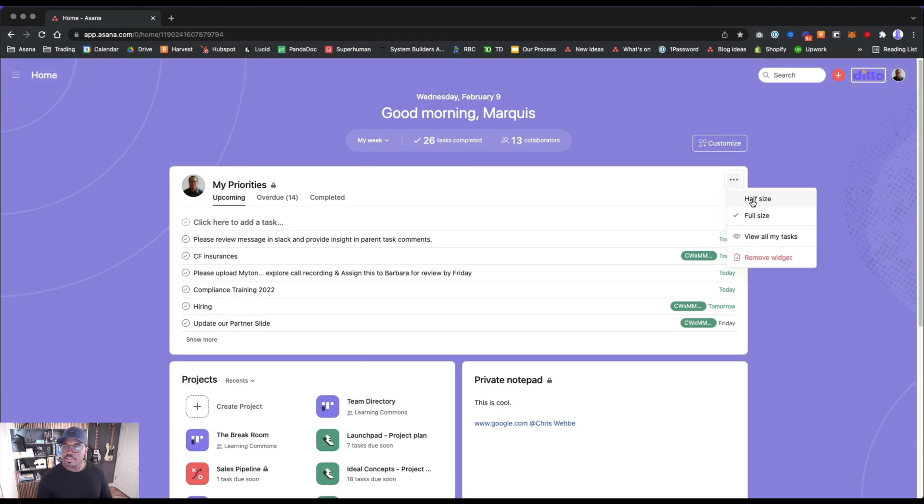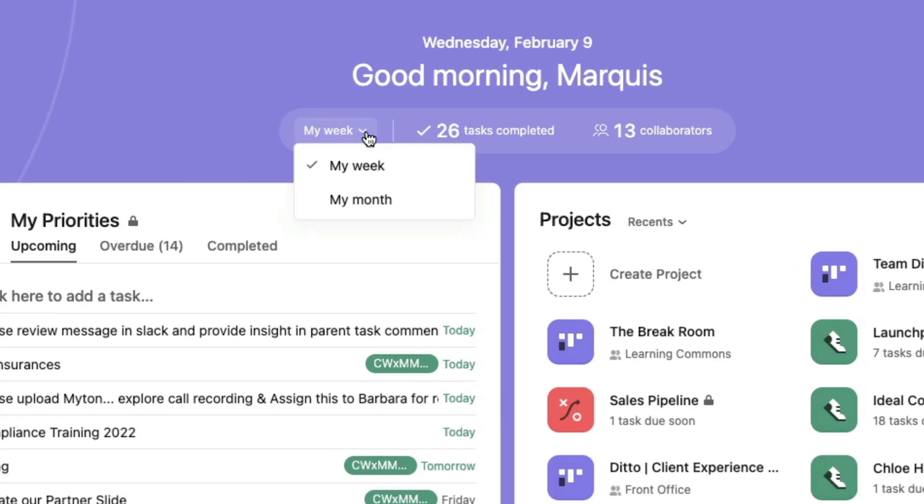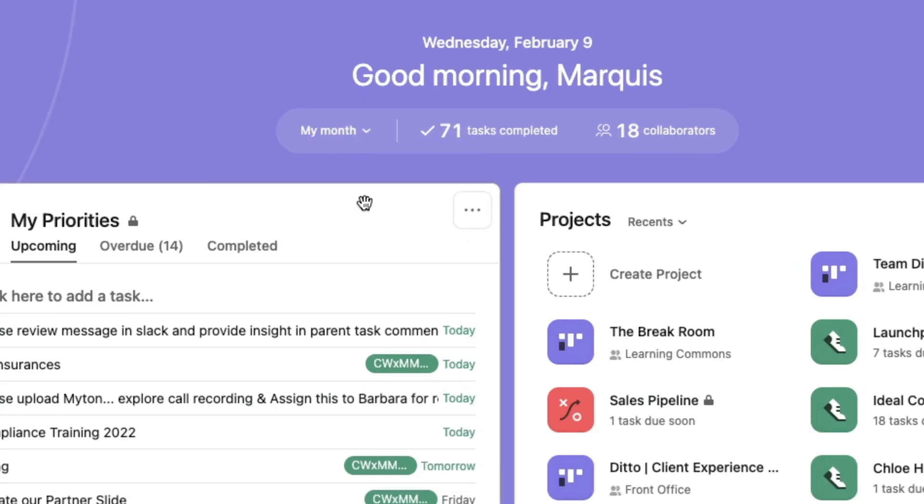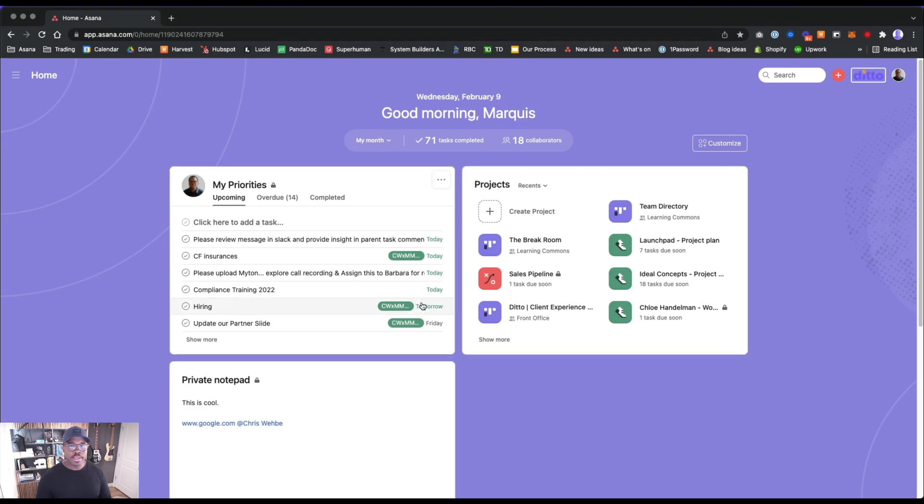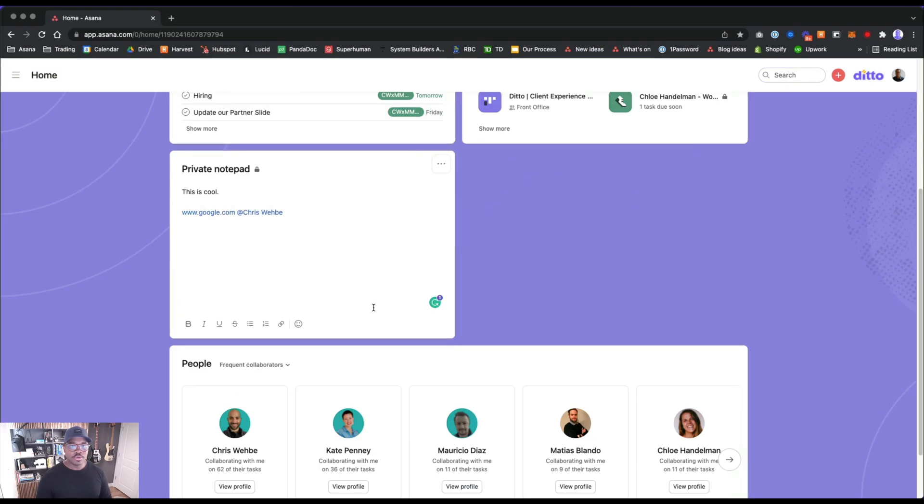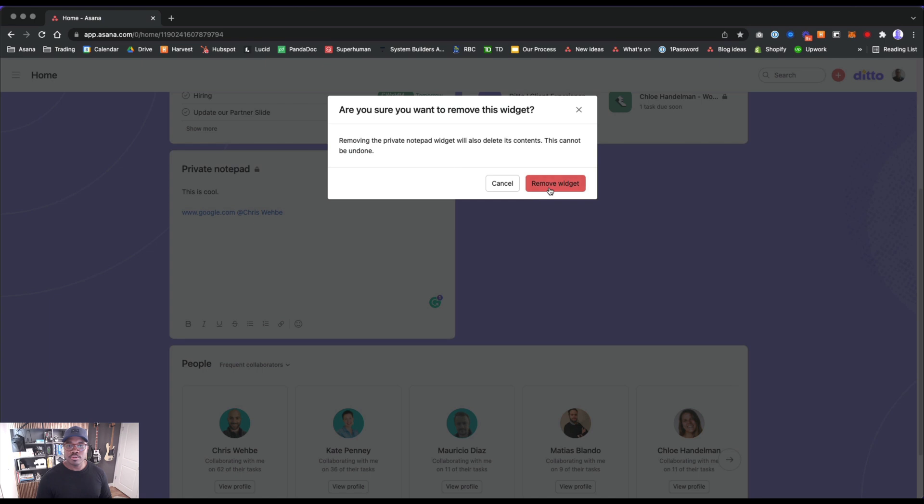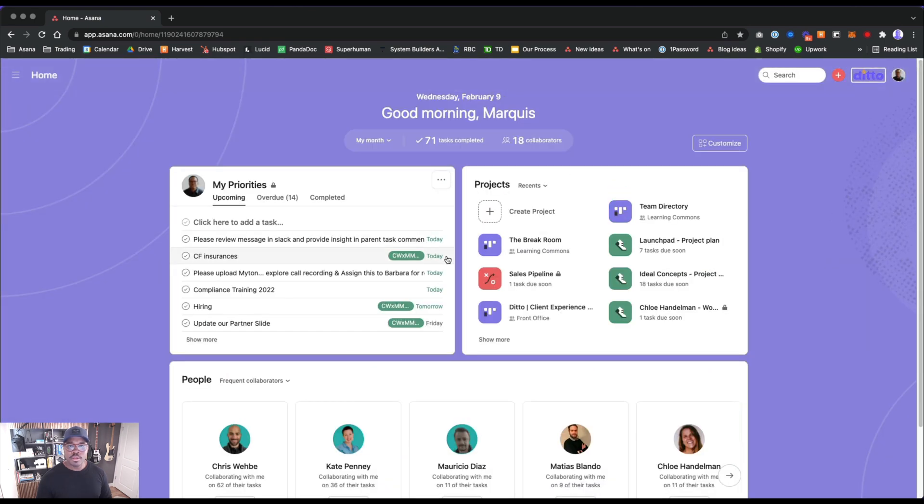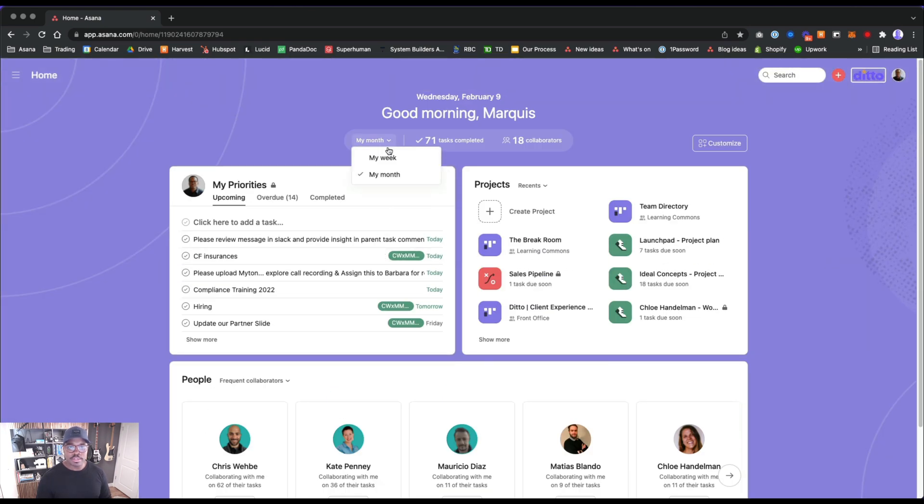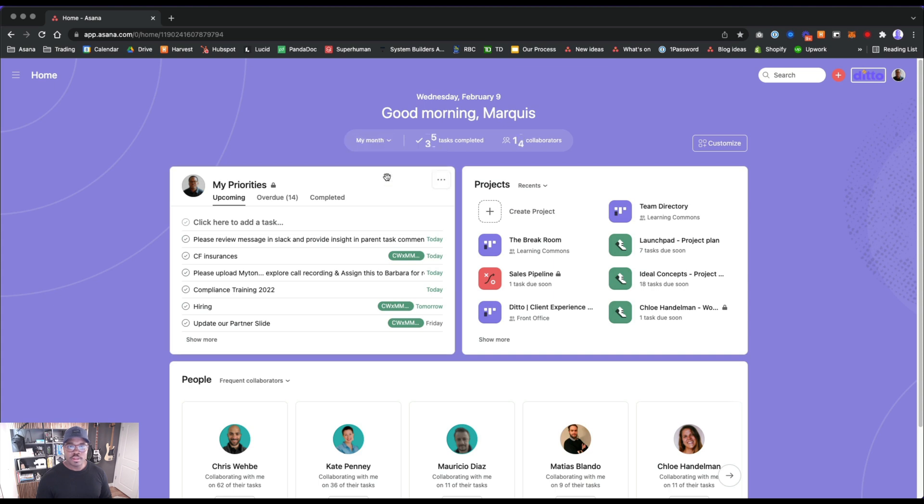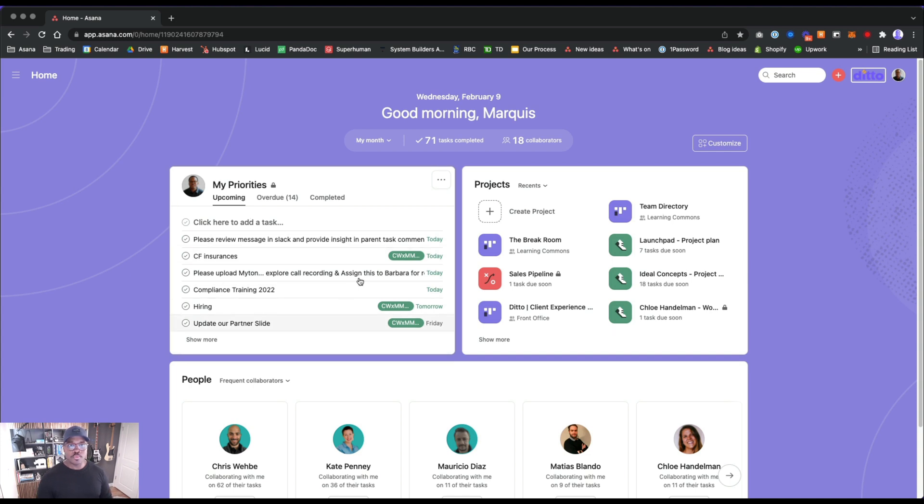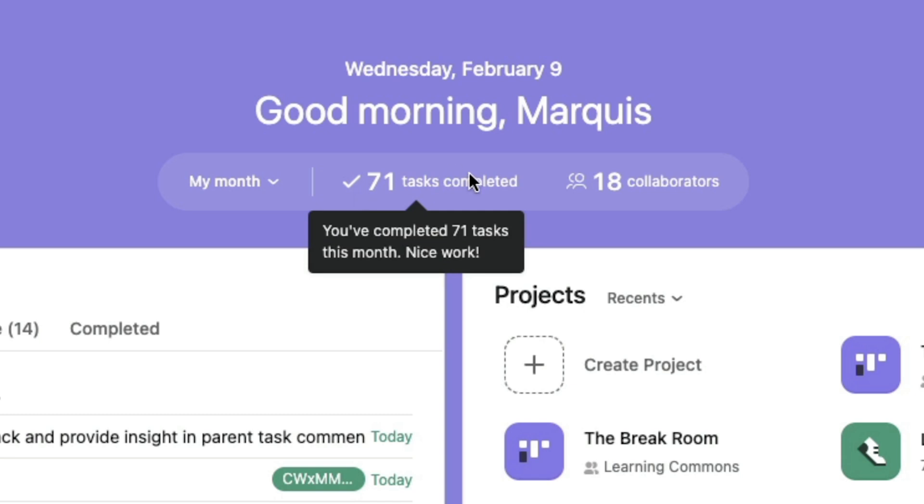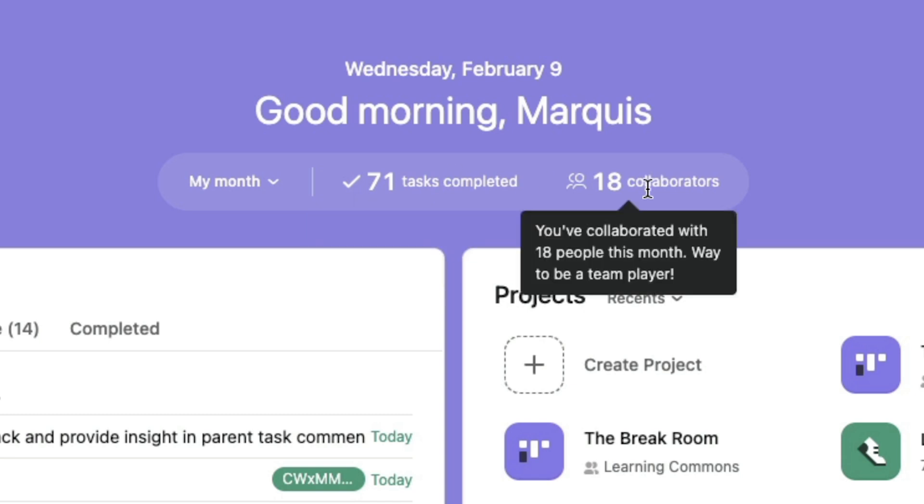Let's make this half size. We can view from my week, we can look at my month. I'm going to remove this for now. Oh I see, it's just updating this. I thought it would change or show more tasks here, but it doesn't. It's just showing 71 completed. You've completed 71 tasks this month. Great. You've collaborated with 18 people this month. Way to be a team player.